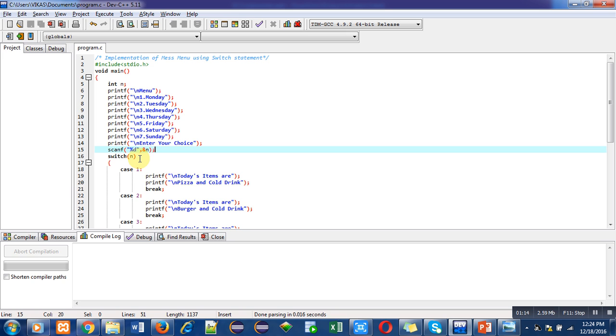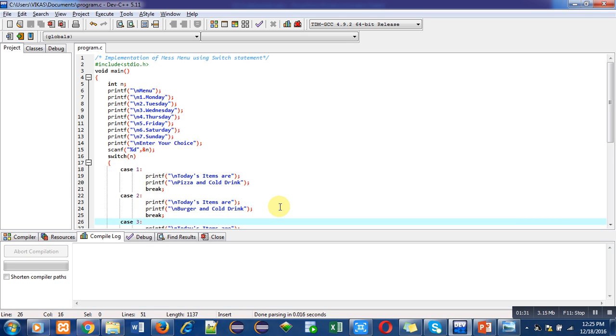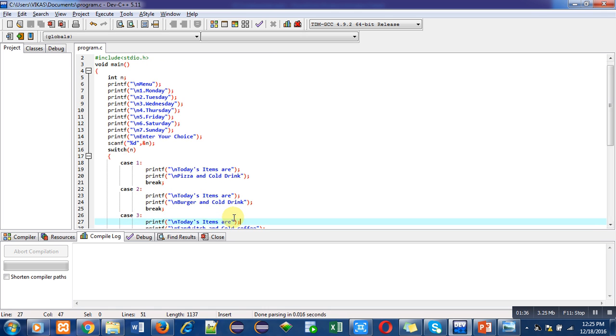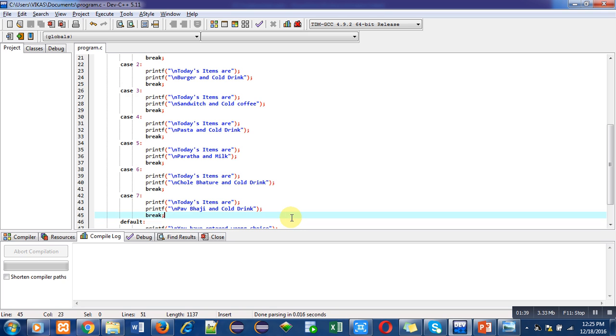So if value of n is 1, then case 1 will automatically be executed. This case will print these printf statements on console, then break will terminate execution of this particular case. Then case 2, if n will contain value 2, then this second case will be executed, otherwise 3, 4, 5, 6, or 7. So execution of case depends upon the value stored inside n. You can see that total 7 cases has been implemented there and each case represents different food items that are available inside mess.